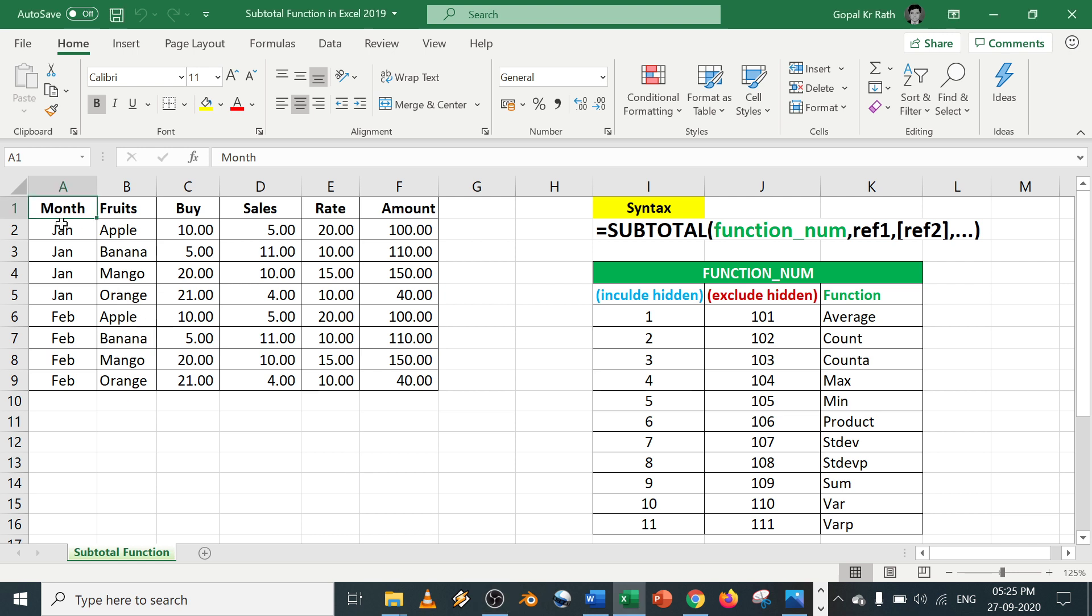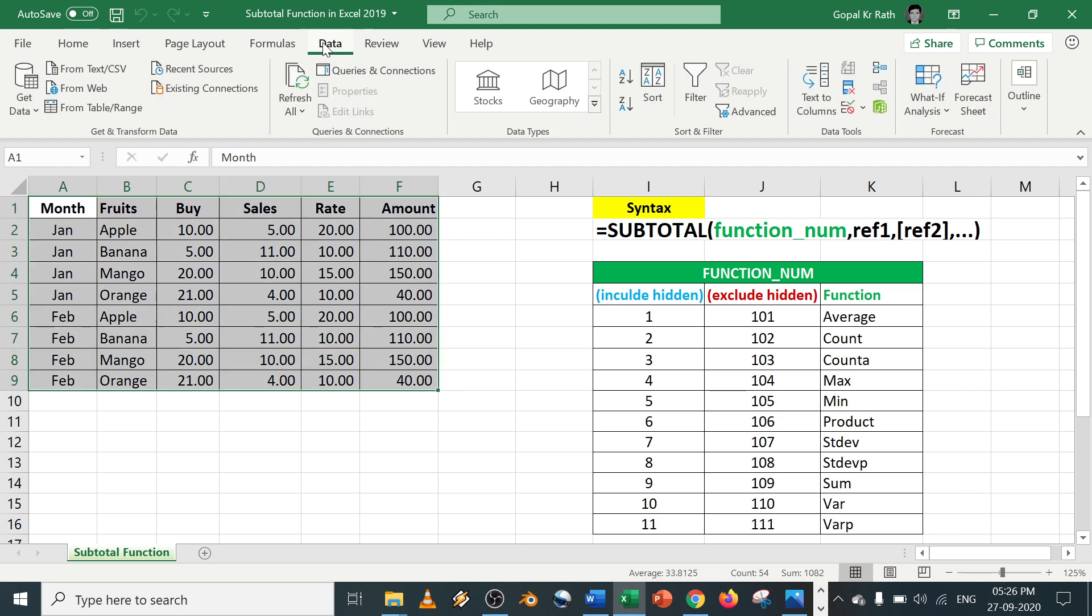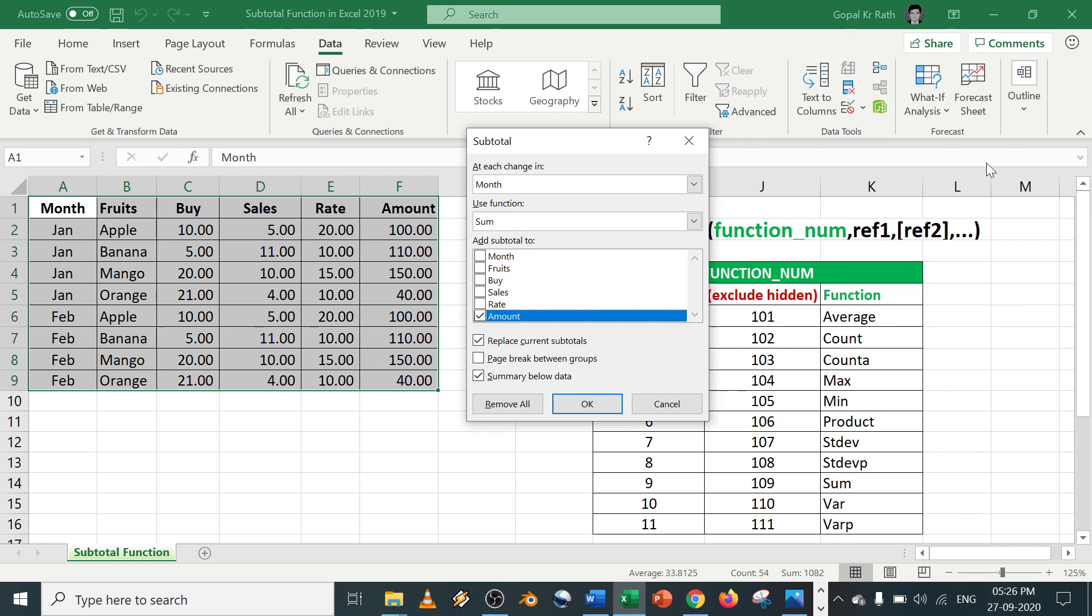The first and easiest way is select the data, go to the data tab, under outline click on subtotal.